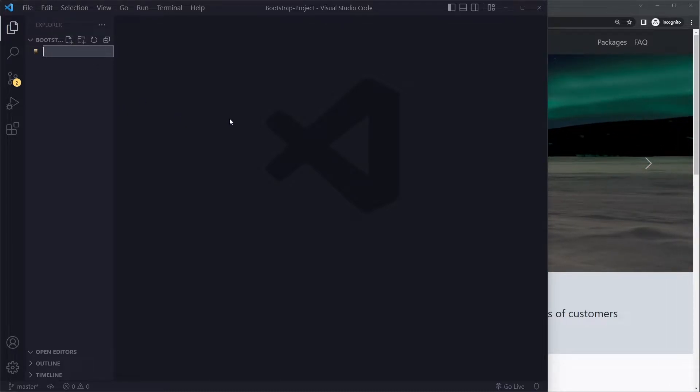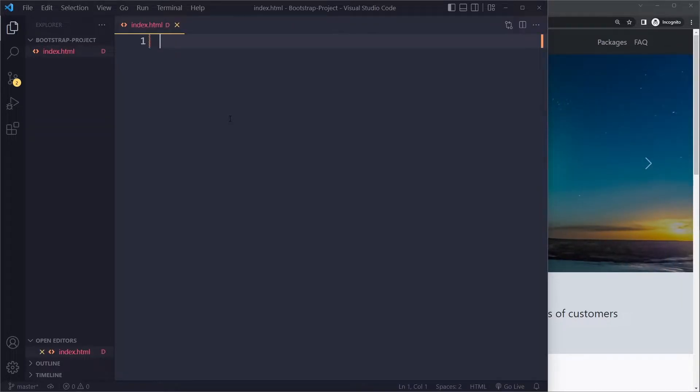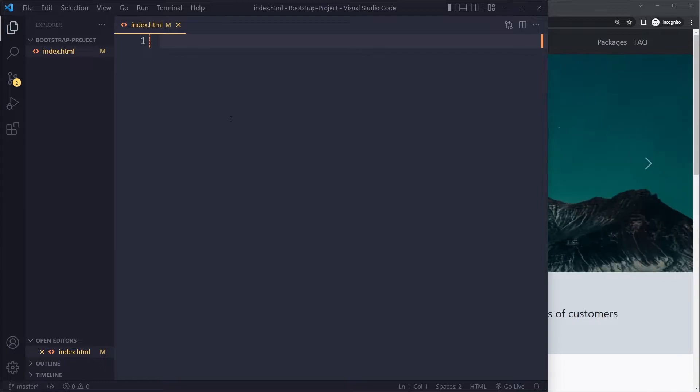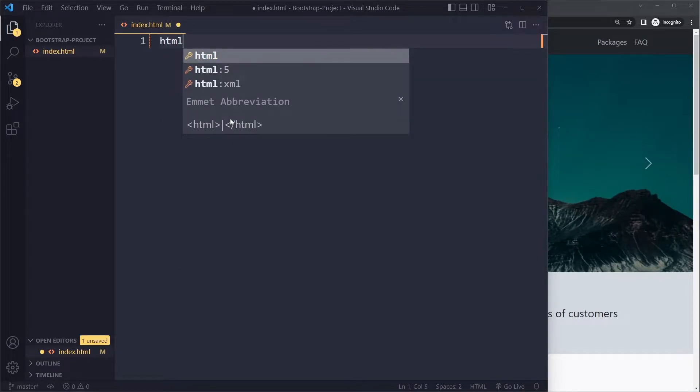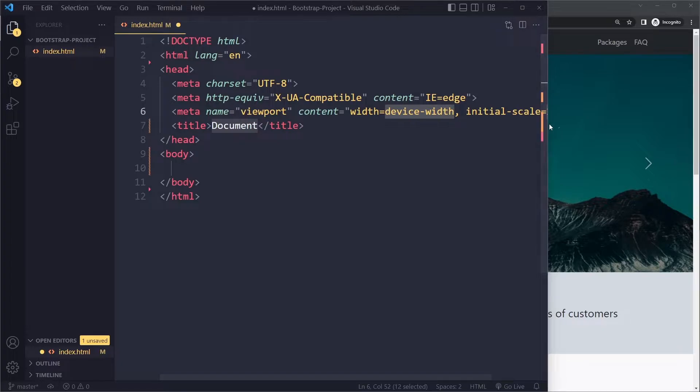So the first file I'm going to create is an HTML file. Every website no matter how complicated starts with HTML. Here I can type HTML and if I pick the second suggestion I get a boilerplate. We'll change this in a second.